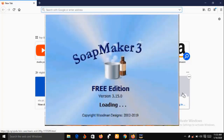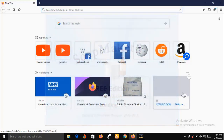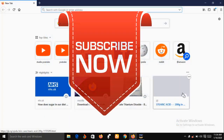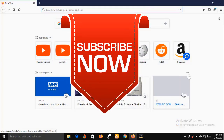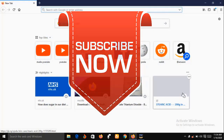This is an excellent software that every soap maker should have. In a short while, I'm going to show you the features of SoapMaker 3. But before then, if you are new to this channel, consider subscribing so that you can have instant access to our videos each time we upload them.